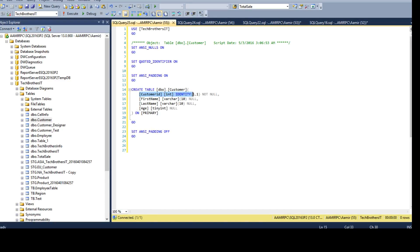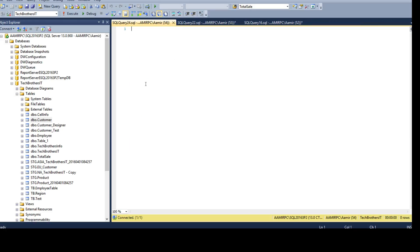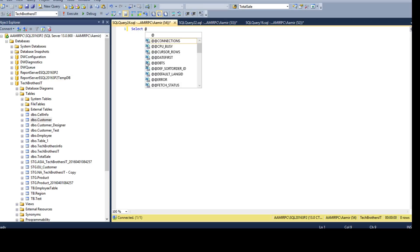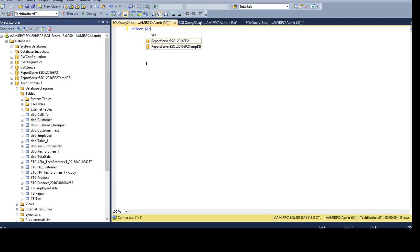But if I am interested to know if identity is enabled on this one or not, before I go and generate a script and all that, I can use a select and dollar sign identity from table.